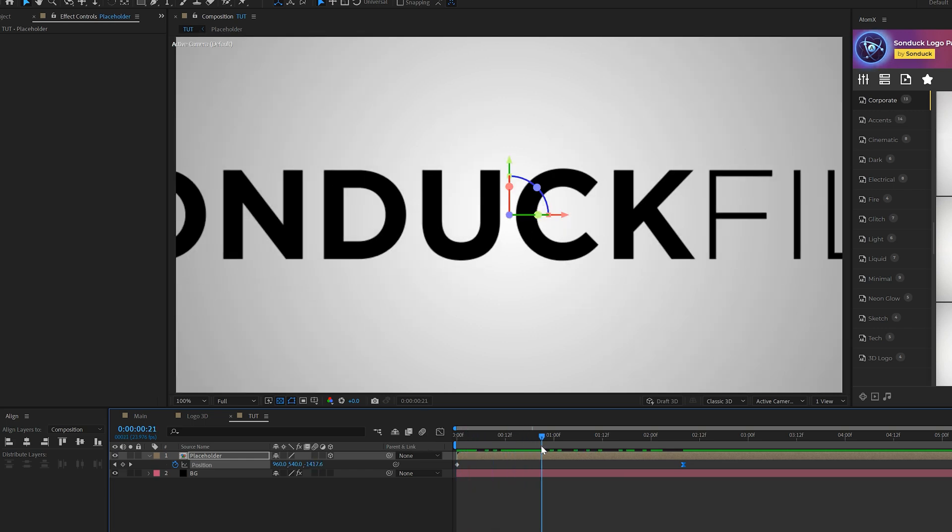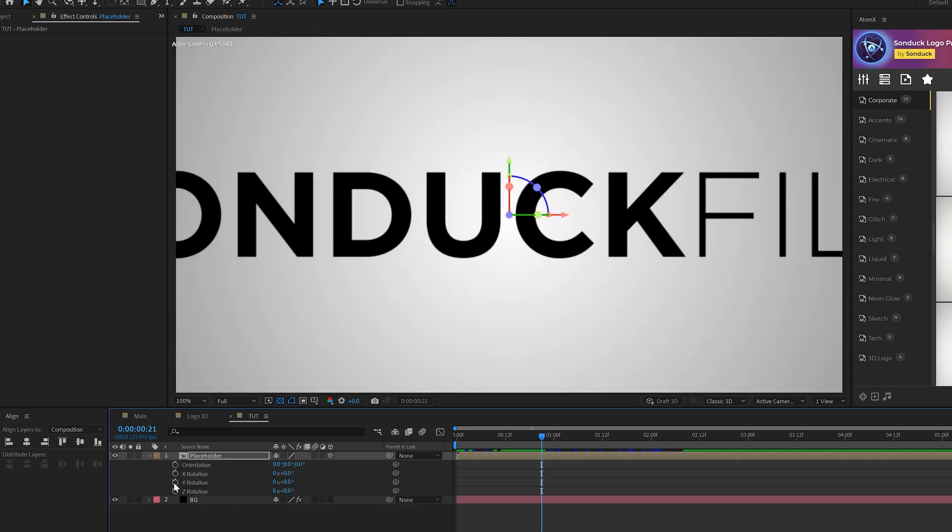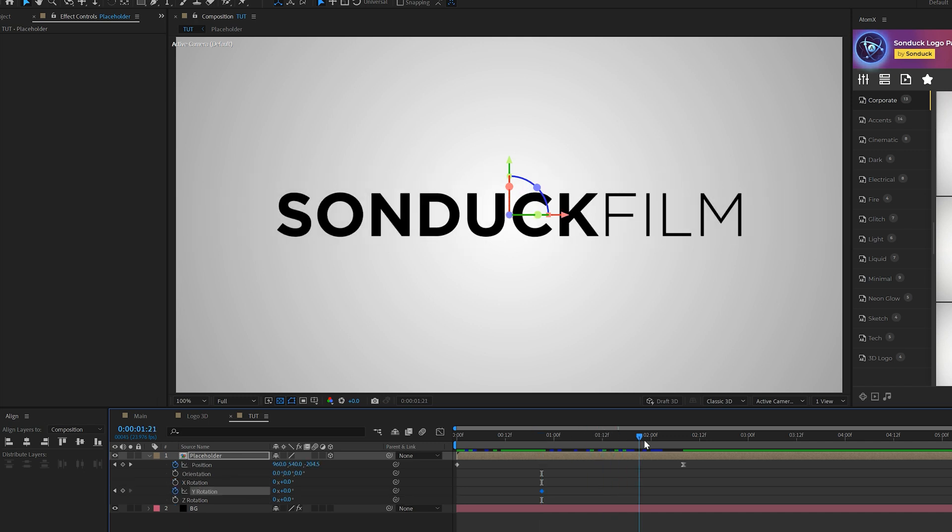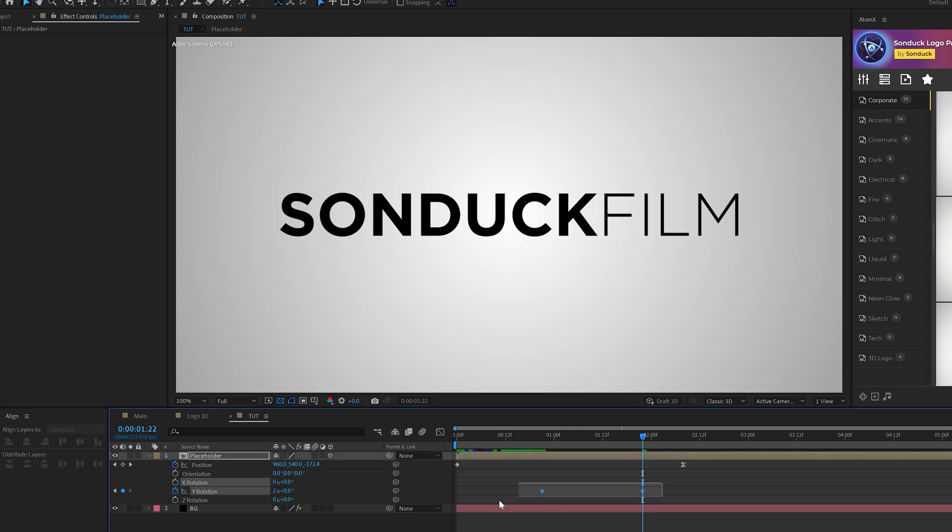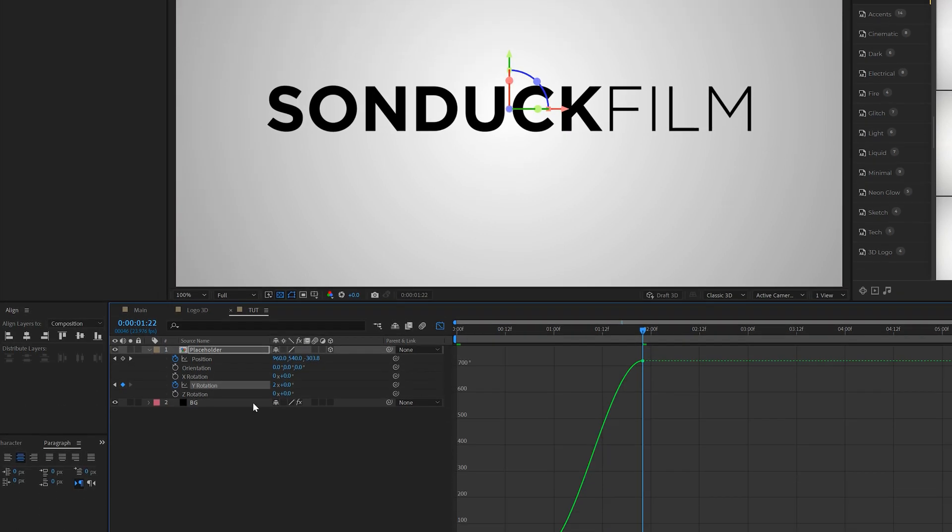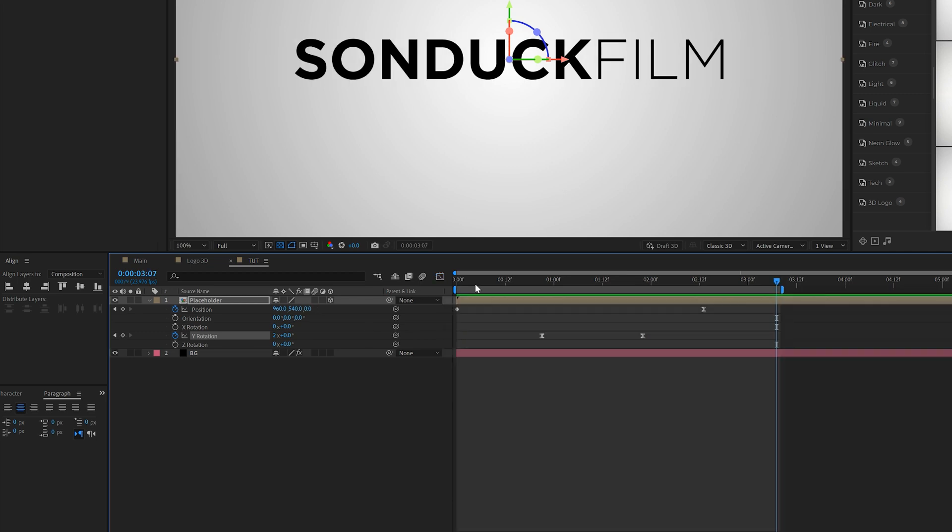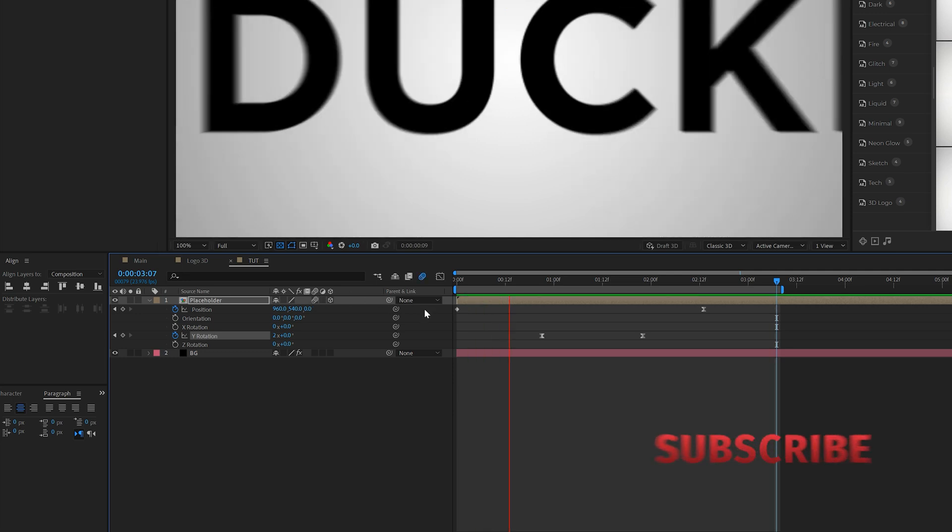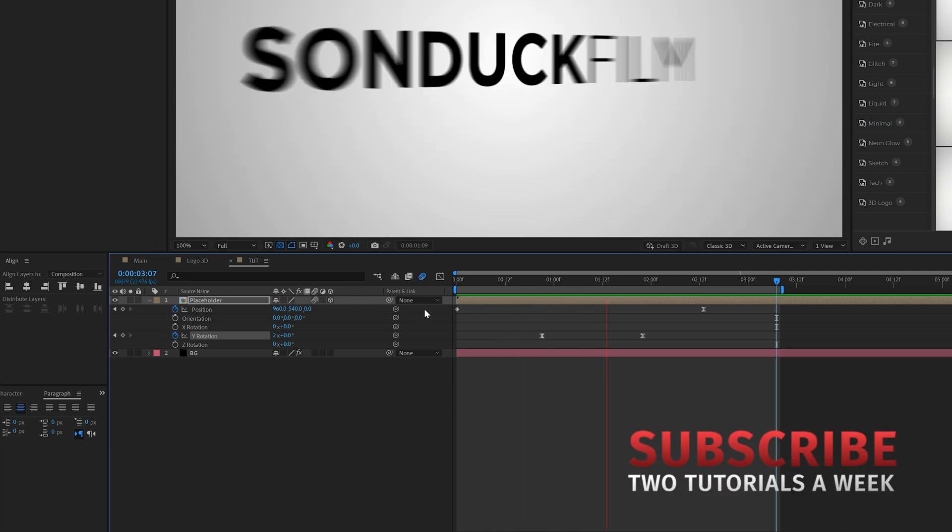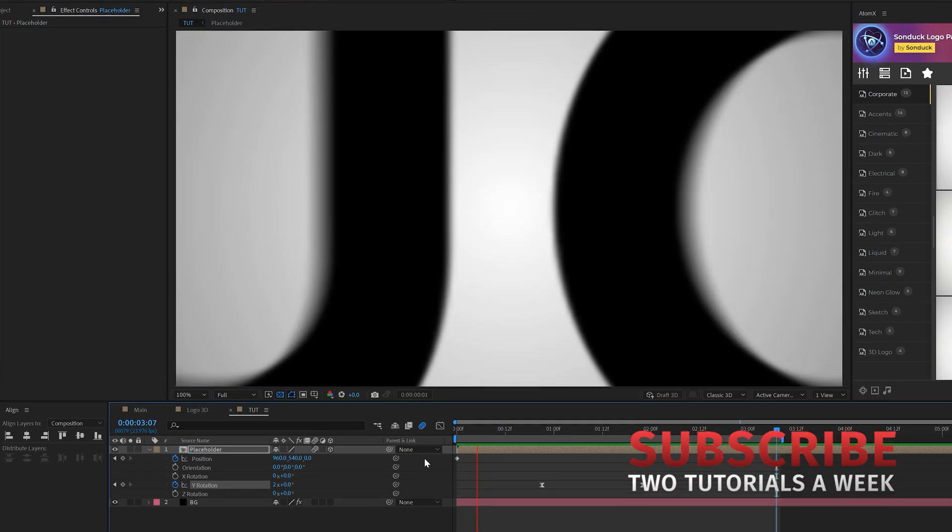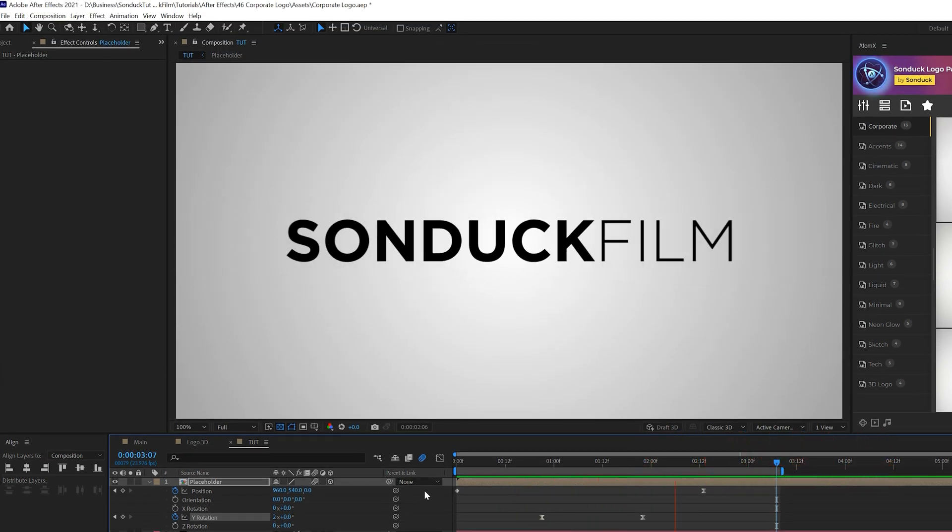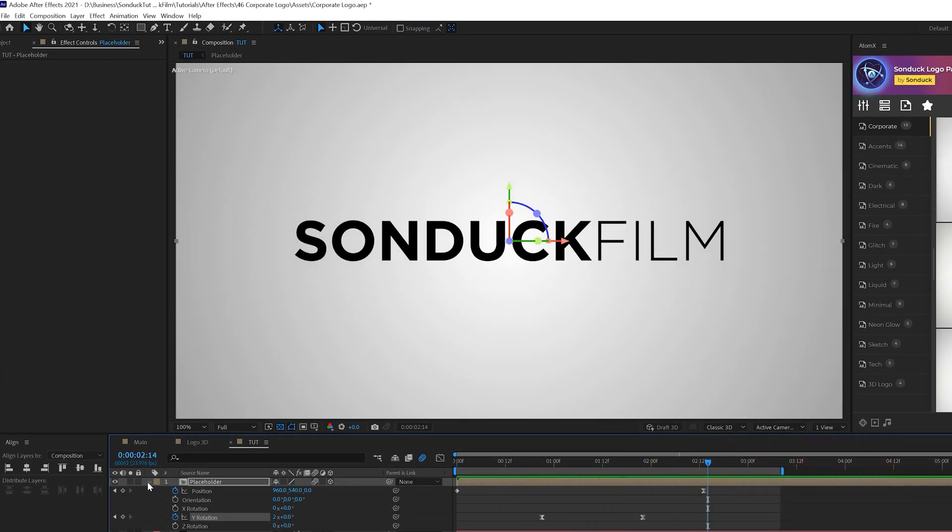We'll grab the last keyframe here and make it an easy ease frame by hitting F9 on our keyboard. Maybe like a quarter way through this animation we'll hit R on our keyboard for rotation and we'll add a keyframe for Y rotation, we'll move forward maybe by less than a second and then we'll set this to 2x. We'll grab both these keyframes, F9 on our keyboard, make them easy ease, then we'll go into the graph editor and make sure Y rotation is selected and we'll grab these handles here and we'll just drag them out and then turn on motion blur for your layer. Now we just have this very smooth intro that's very clean and it looks very professional and that's the entire goal of this.